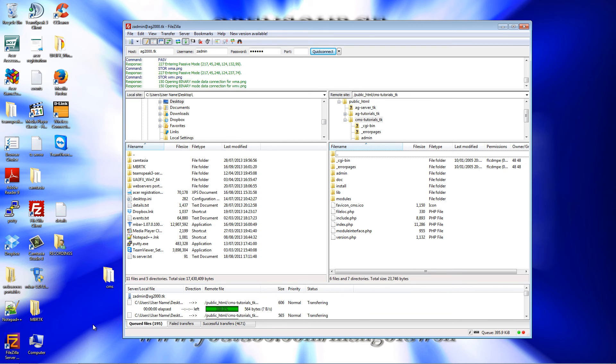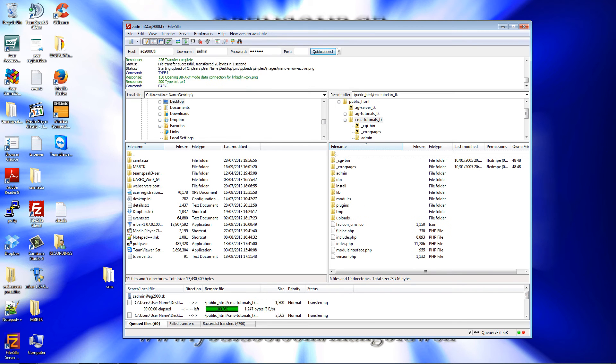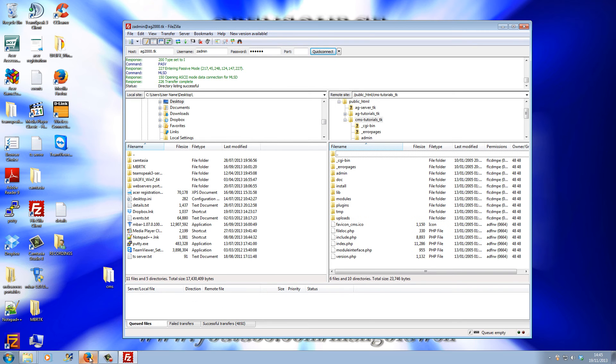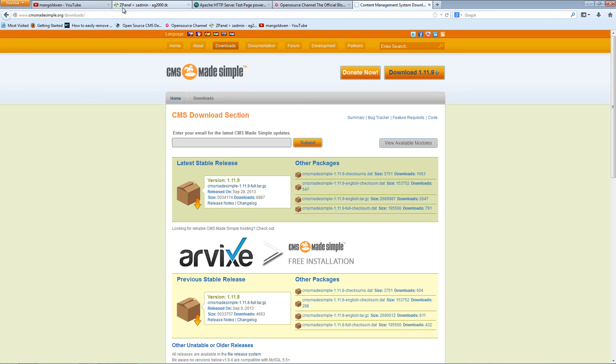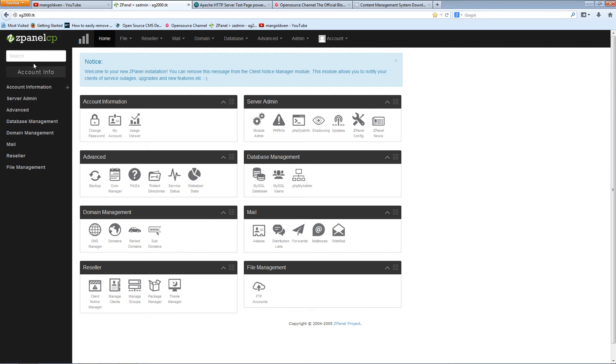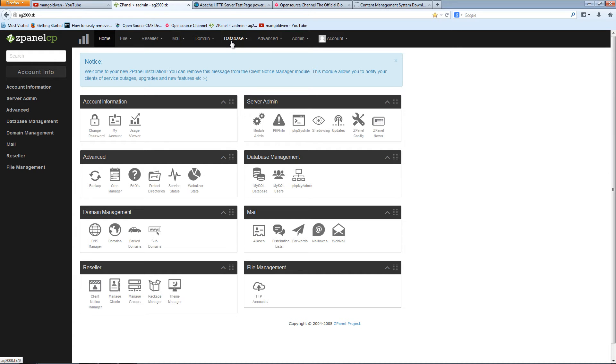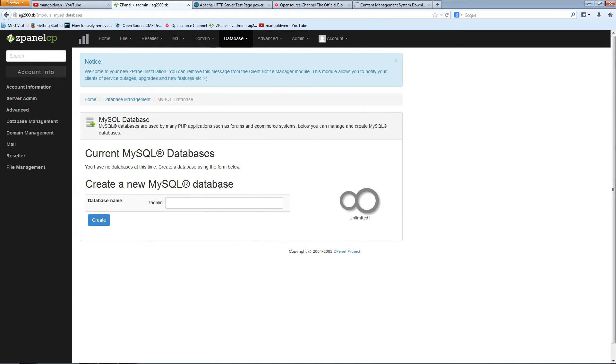Once it's been uploaded, I'm going back to my browser. Going to my ZPanelCP or any other control panels, CPanel, Plesk, whatever you want really. And you'll need to create a new database. I'm going to call it CMS and press create.